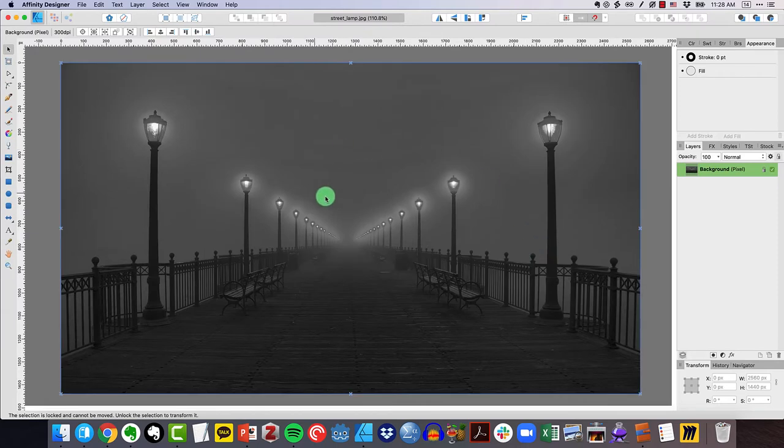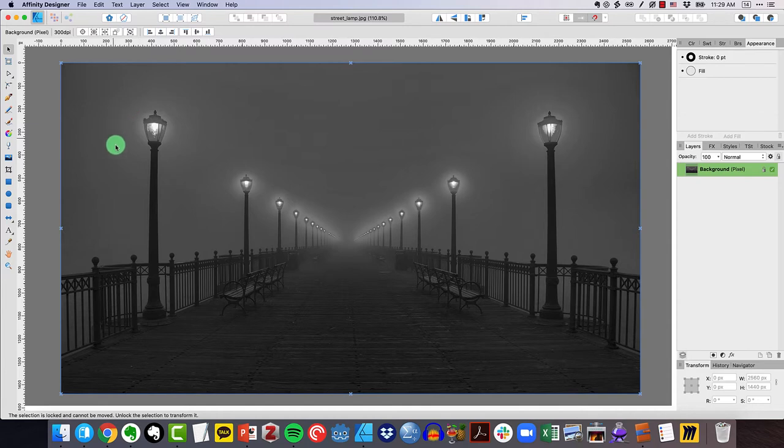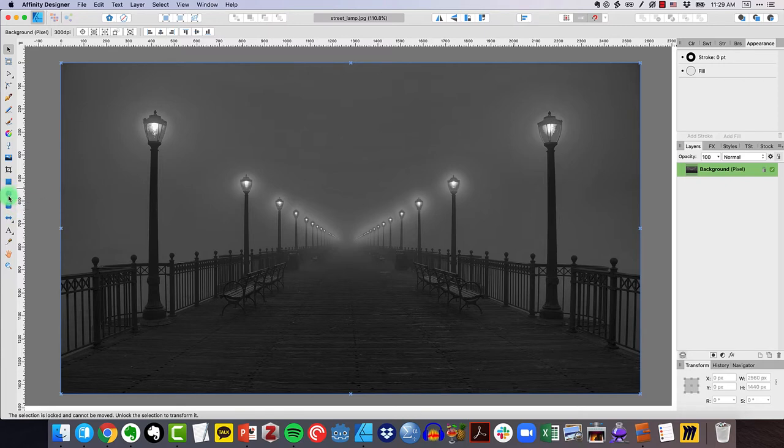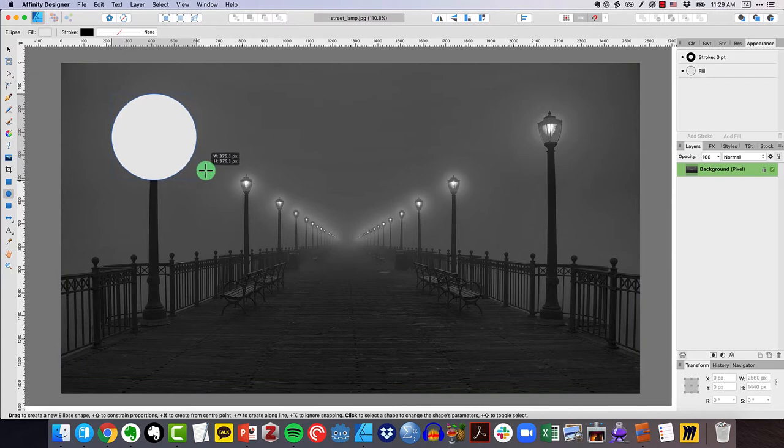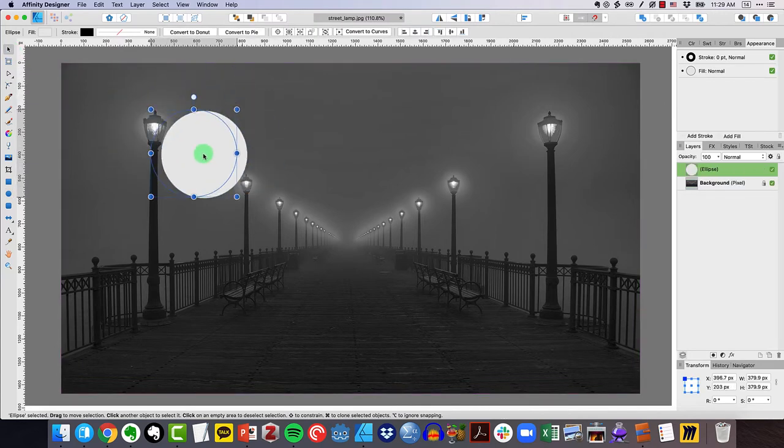Now essentially what I want to do is cut out this area of this lamp over here. What I can do is grab the rectangle tool, the ellipse tool, one of these tools over here. I'm going to use the ellipse tool and actually draw some kind of a circle, something like that.